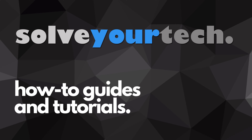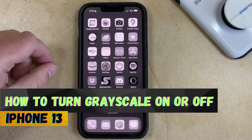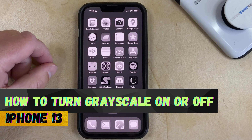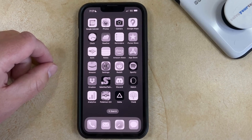SolveYourTech.com, your source for how-to guides and tutorials. Welcome to our video about how to enable or disable the black and white grayscale screen on an iPhone 13. If this guide helps you out, then please consider subscribing and liking this video.